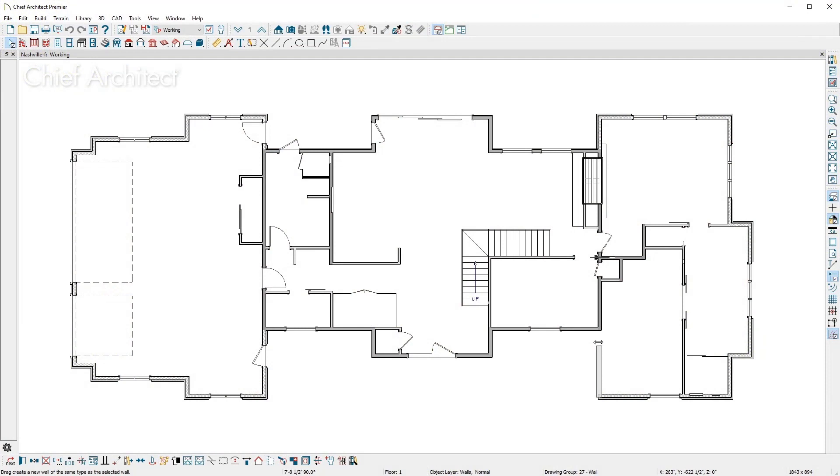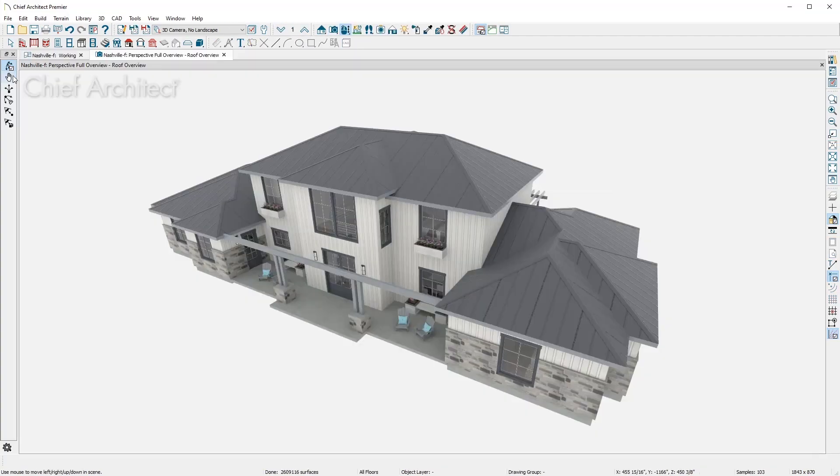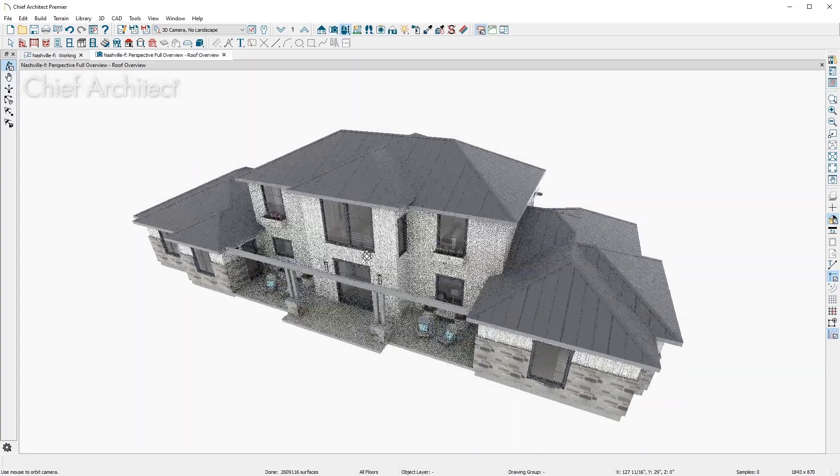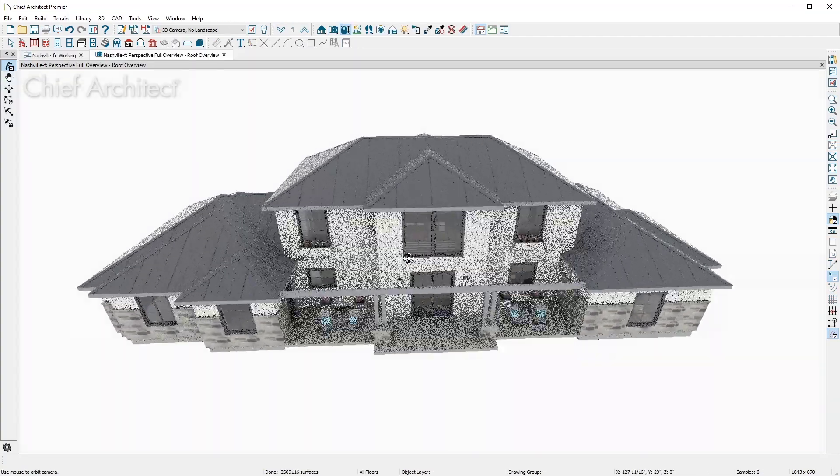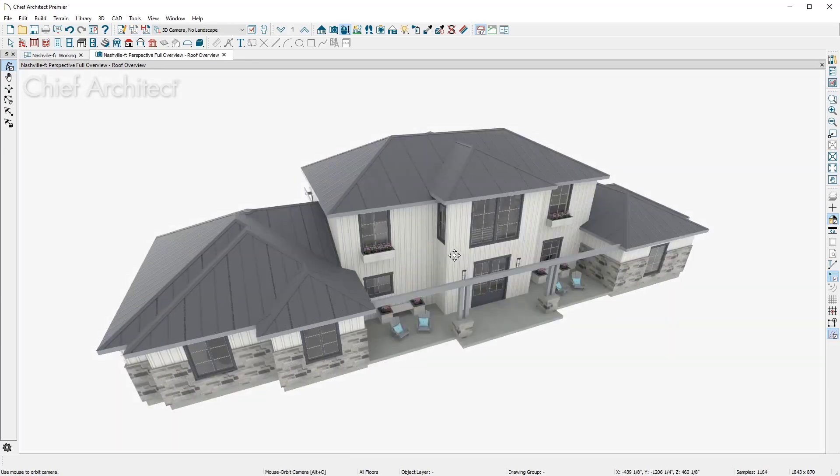When you complete enclosing a room, the program is set to automatically generate a hip roof, as you see here. In 3D, it's easy to visualize the roof and make changes.